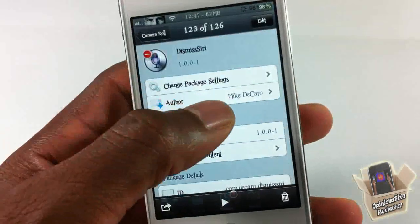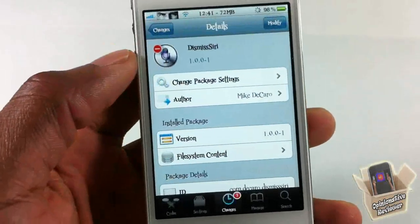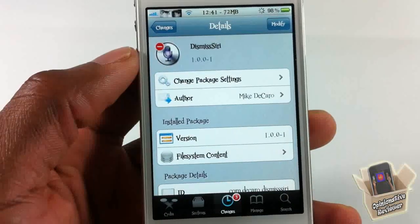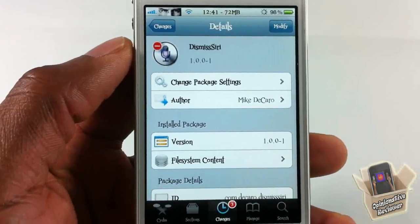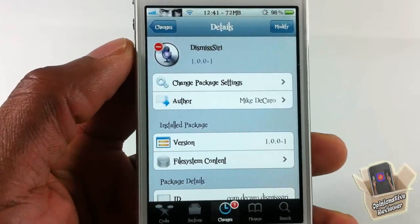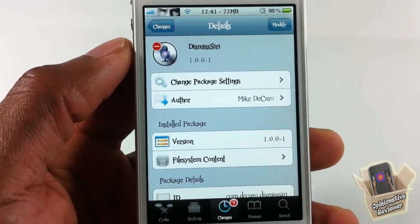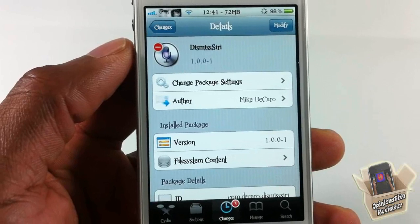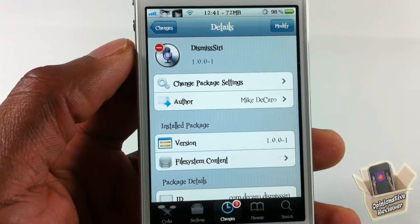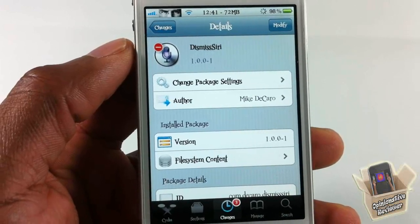This tweak is called Dismiss Siri, it's in the Big Boss repo for free. It's a matter of preference if you want to get it or not. With that being said, please rate, comment, subscribe — have a nice day.